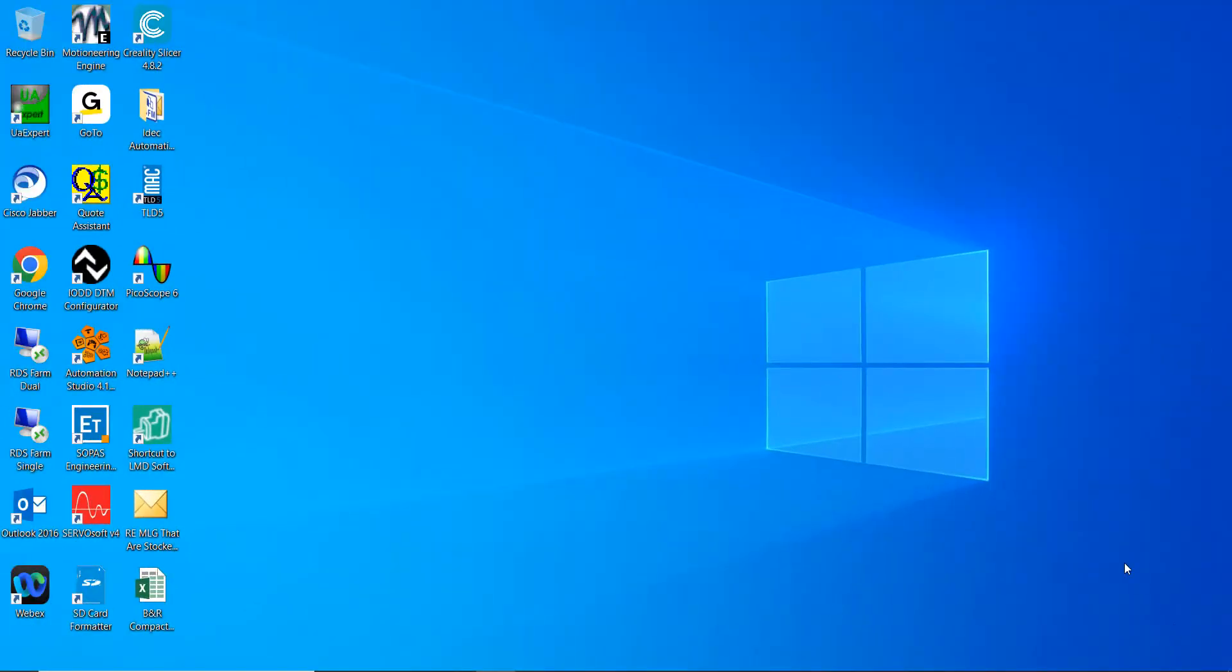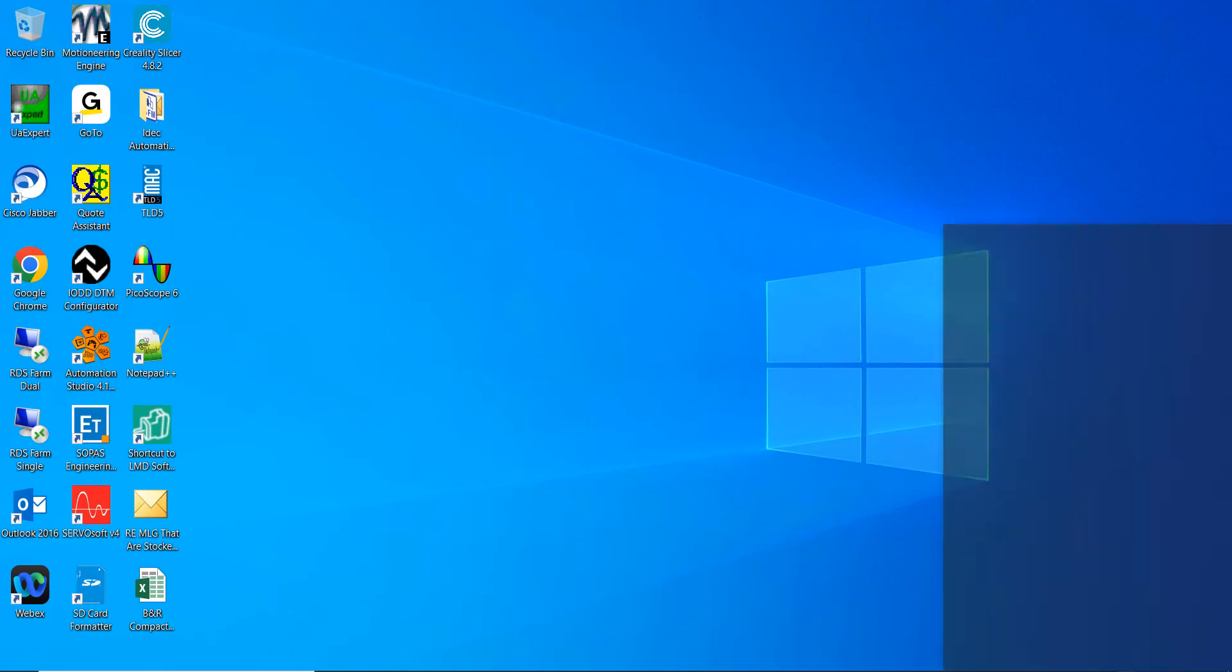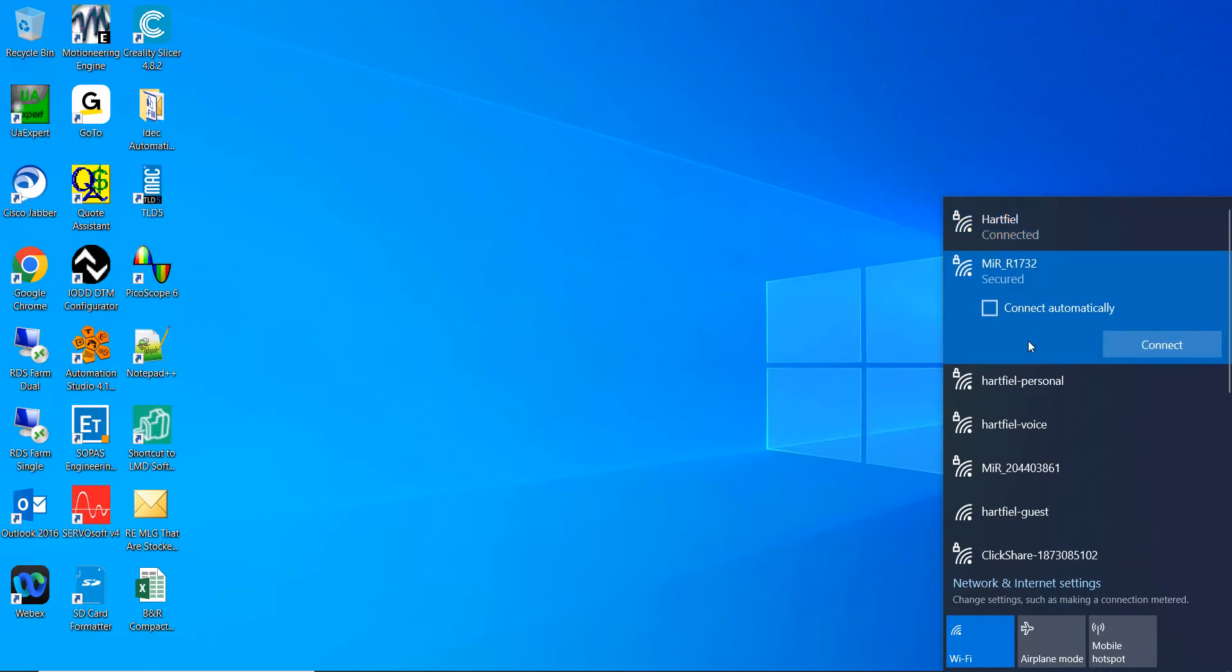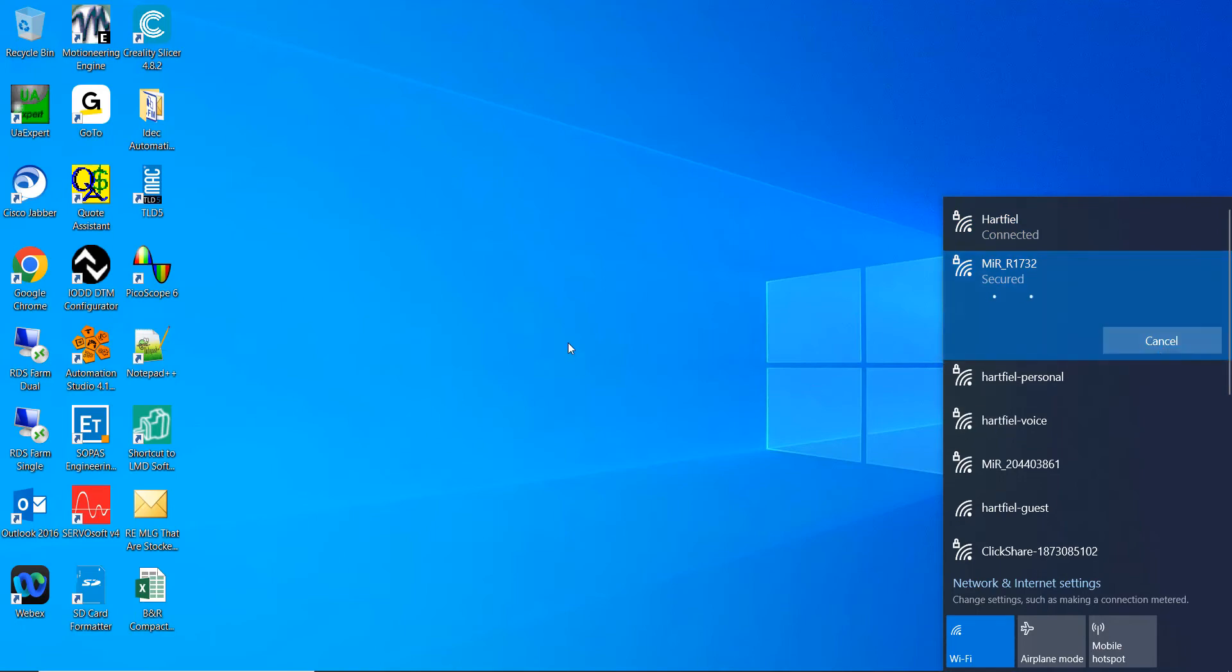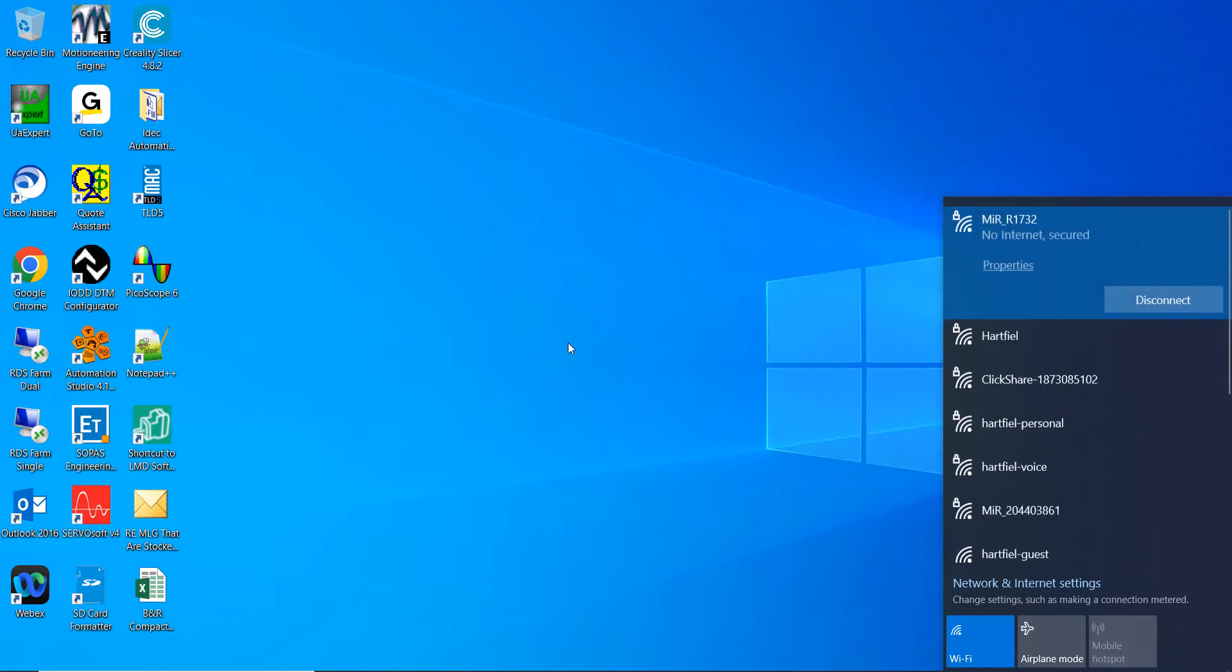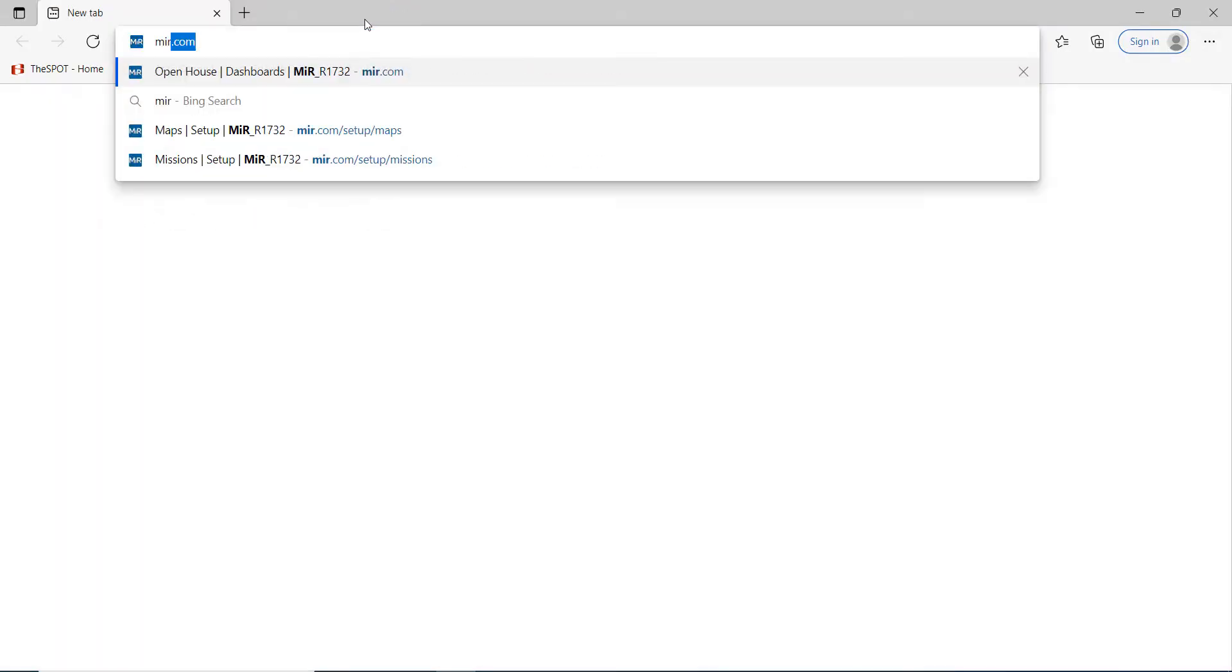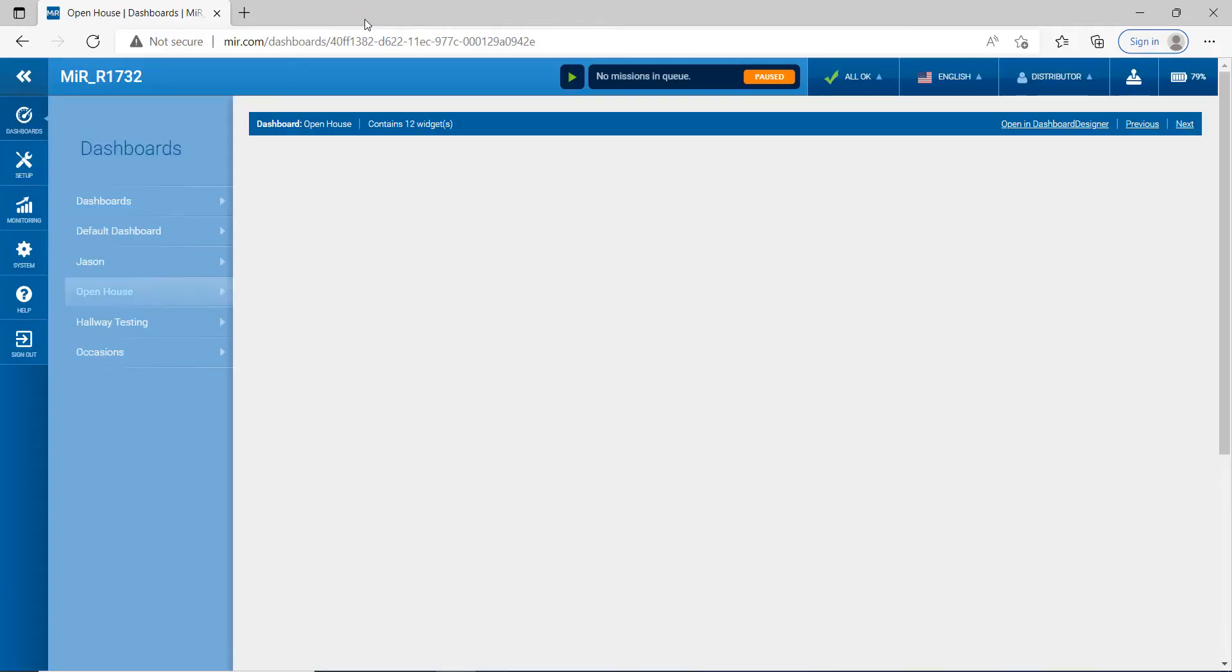All right, we're going to map from my laptop to go around and do this first go around to mapping. So first you've got to go down and open up your Wi-Fi connection. You need to change it to the MIR underscore R1732 or whatever it's named on yours. Go ahead and hit connect. All right, we're now connected. Let's go ahead and open up a browser and then type in MIR.com.